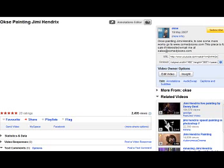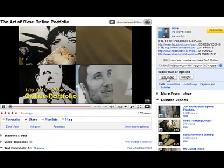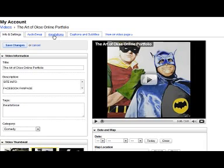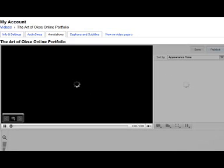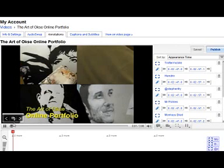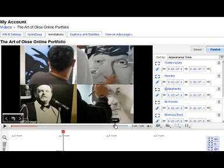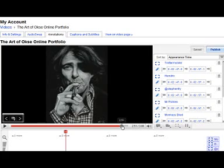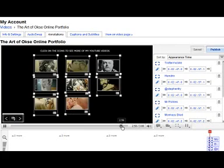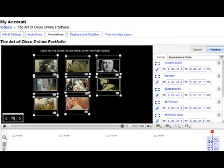So I'm going to do a quick tutorial on how to do this. What we do is go to Edit Video, then go to Annotations. There's the video, and basically at the end I just added an image with thumbnails linking to various videos I've posted on YouTube.